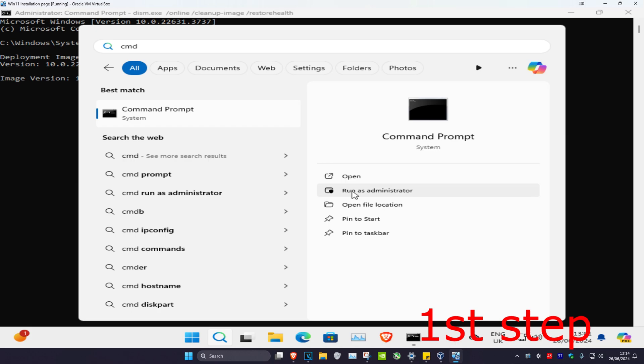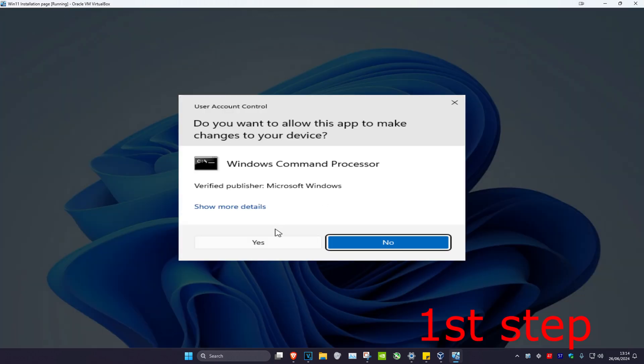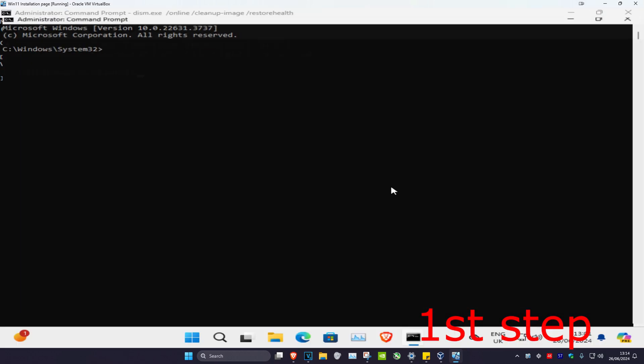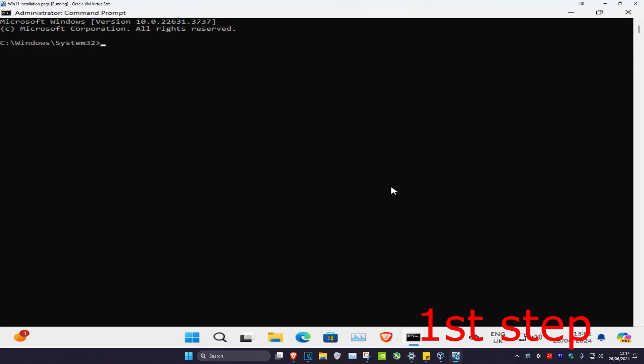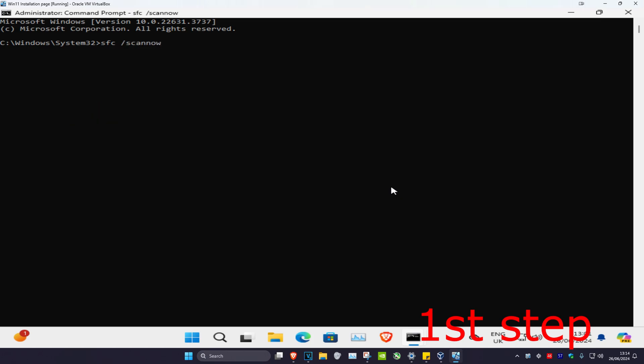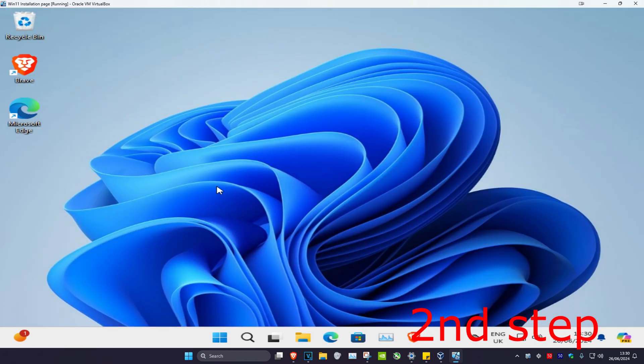Head over to search one last time and type in cmd, run as administrator, and click yes. Now type in sfc /scannow and click enter. You also want to let the scan run.